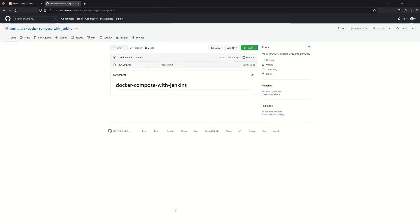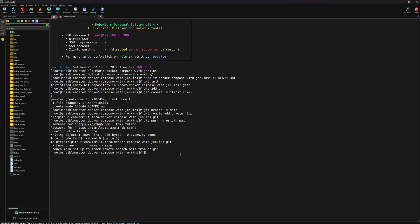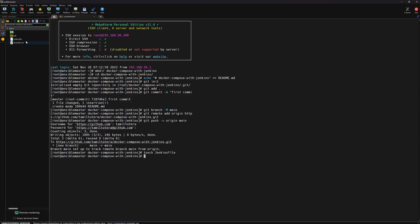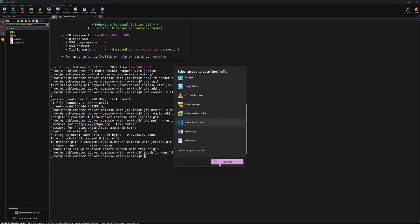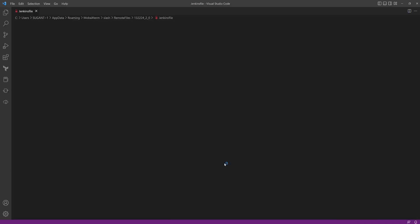Now what we need to do first is create a Jenkinsfile — I mean the pipeline script. We will create a touch file for the Jenkinsfile. The file is open. We will open Visual Studio Code to edit the Jenkinsfile with the default editor.